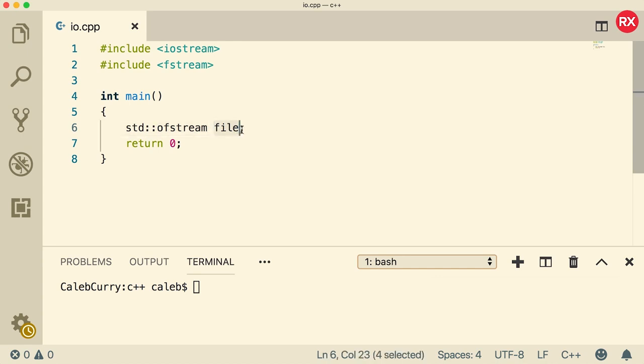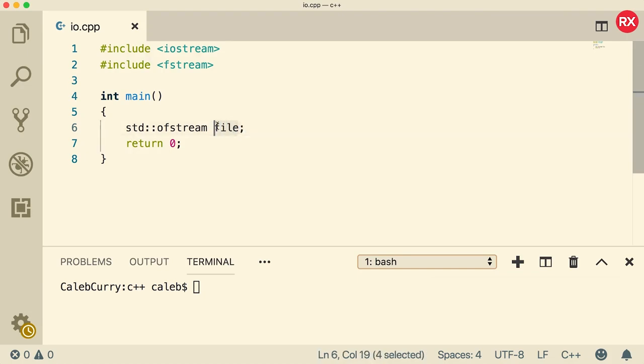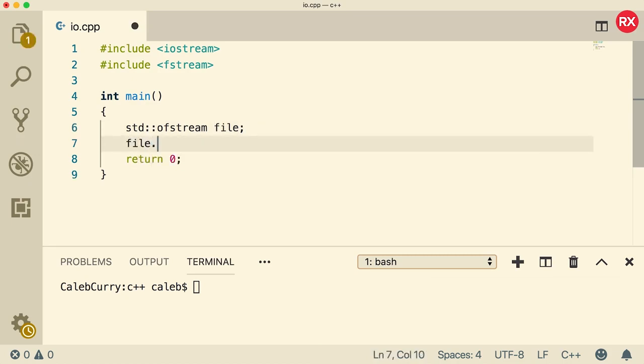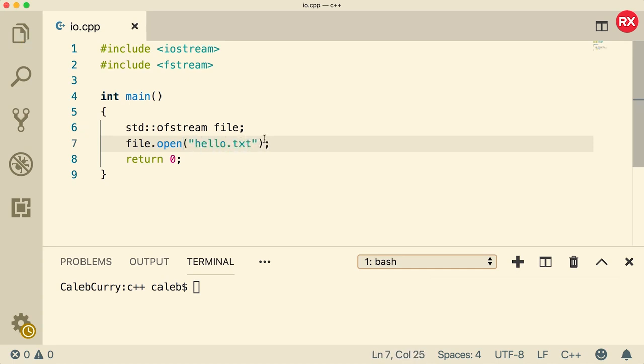You can name it whatever you want, if you want to name it tacos or jelly bean, whatever you want. Now the way you open a file once you've created the file object, you say file.open and you pass in the file name. So for example you can pass in hello.txt. Now the file extension there, that's just convention. You can do whatever you want, you don't even have to put anything, you can just say hello. That's perfectly valid inside of Mac and Linux.